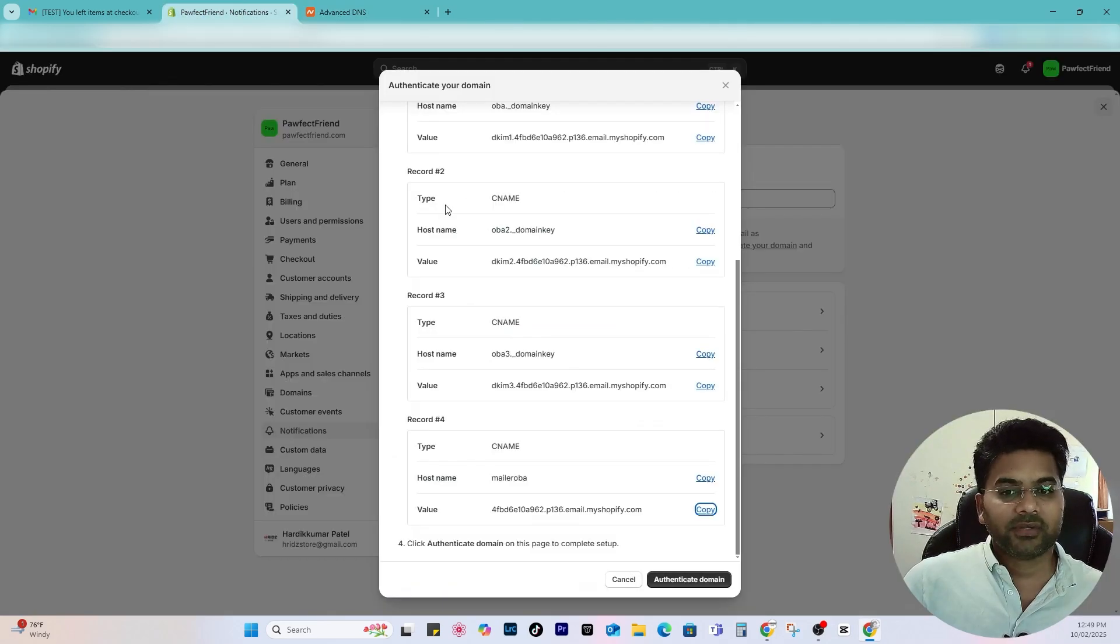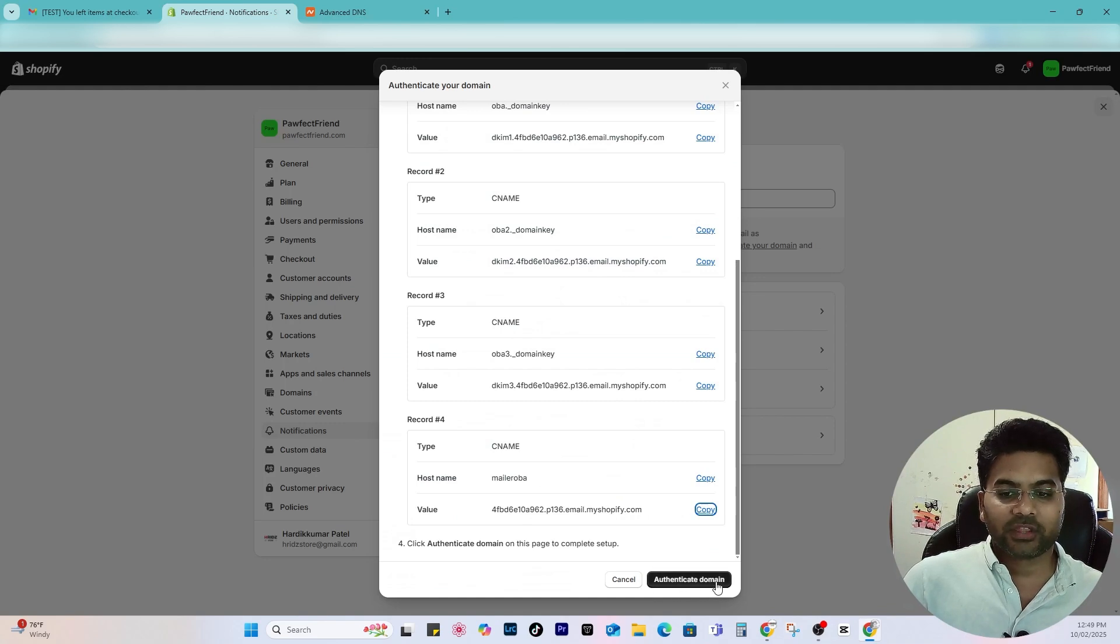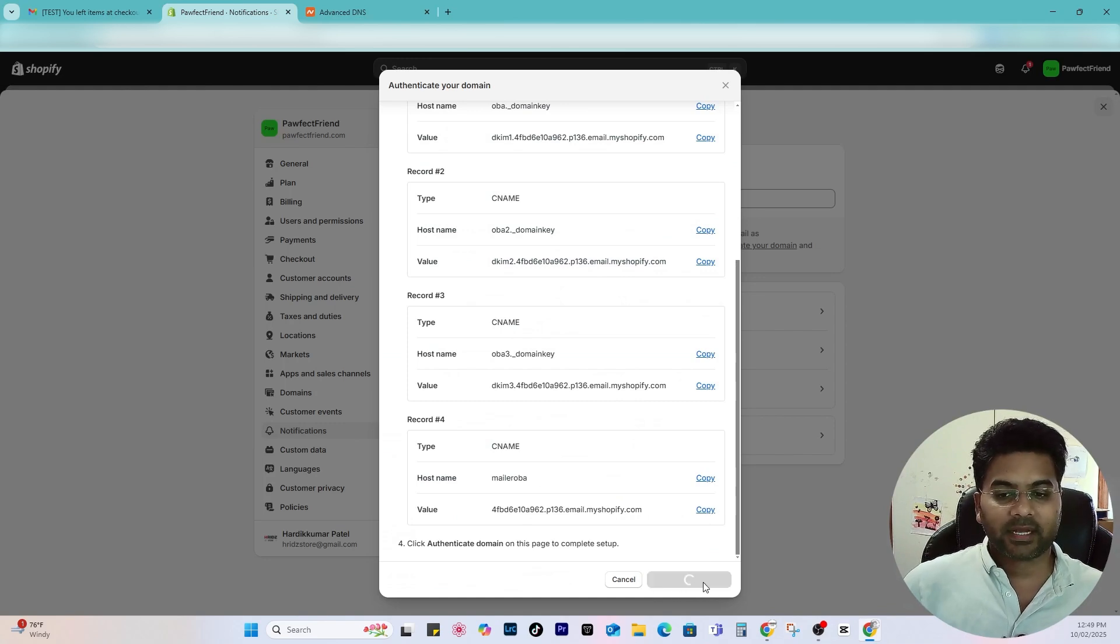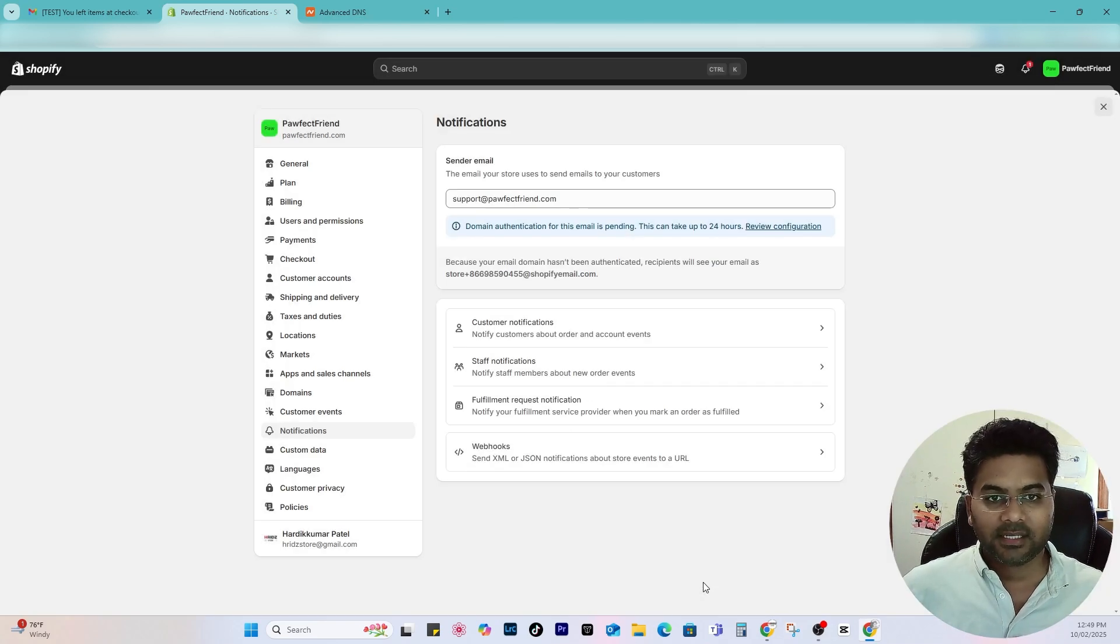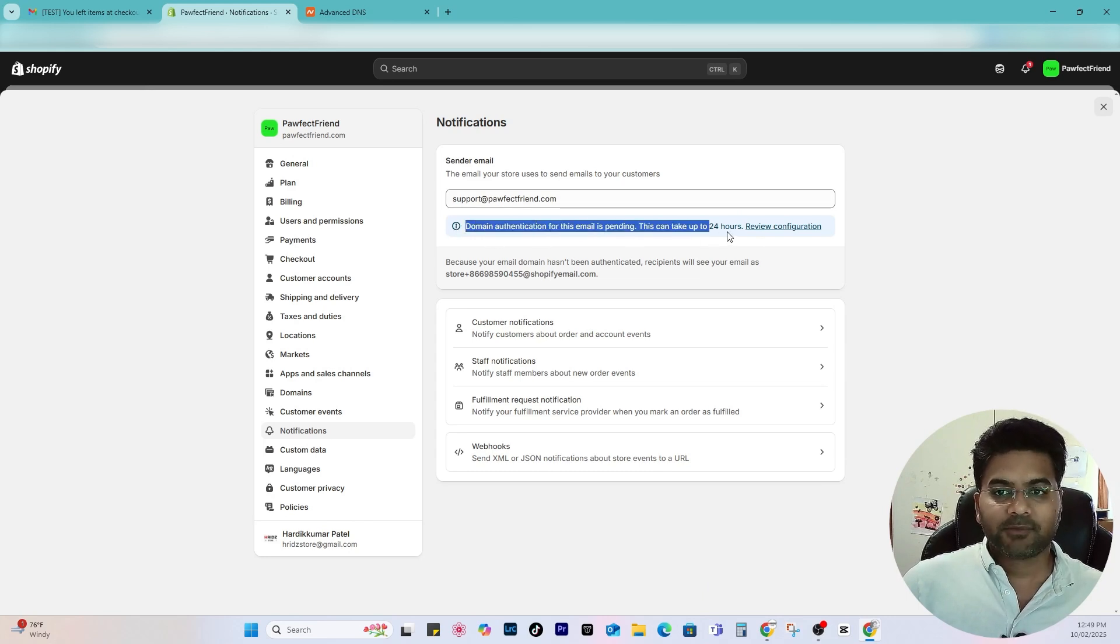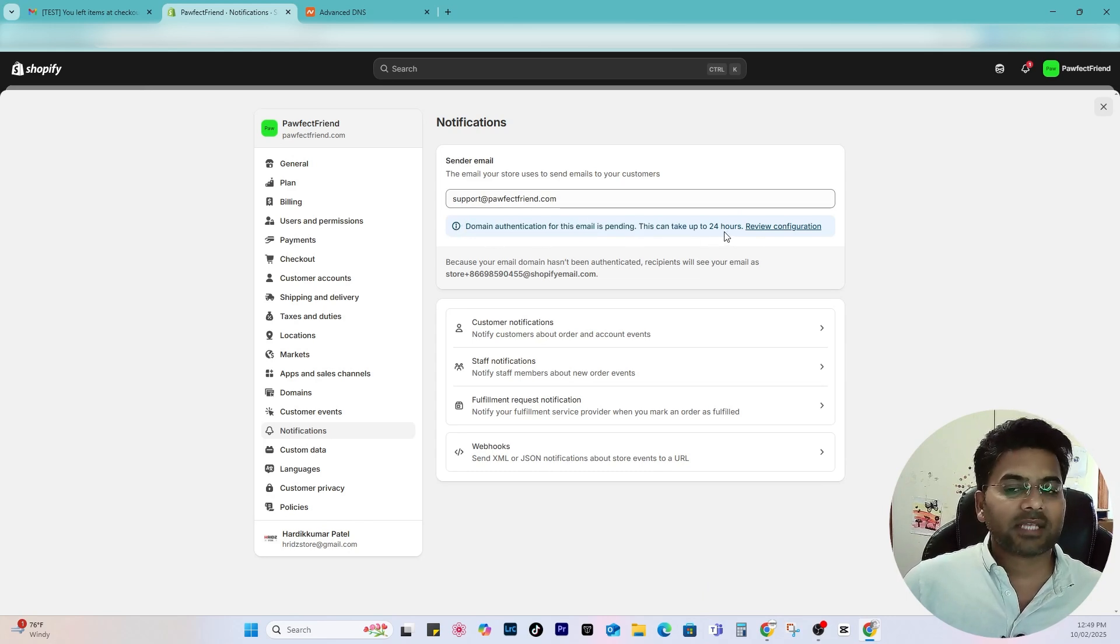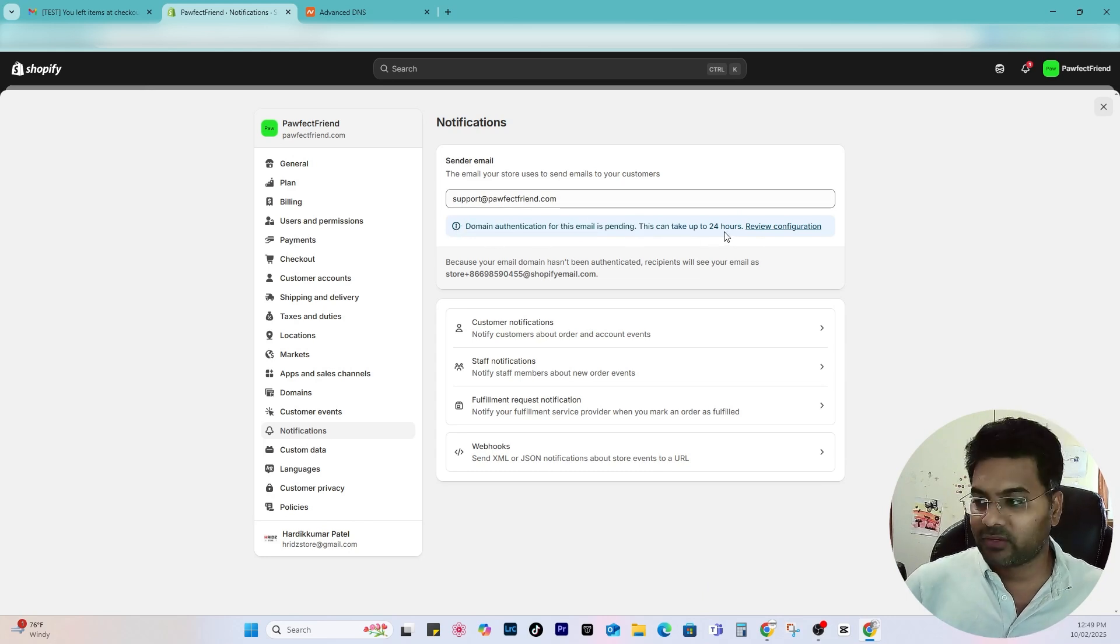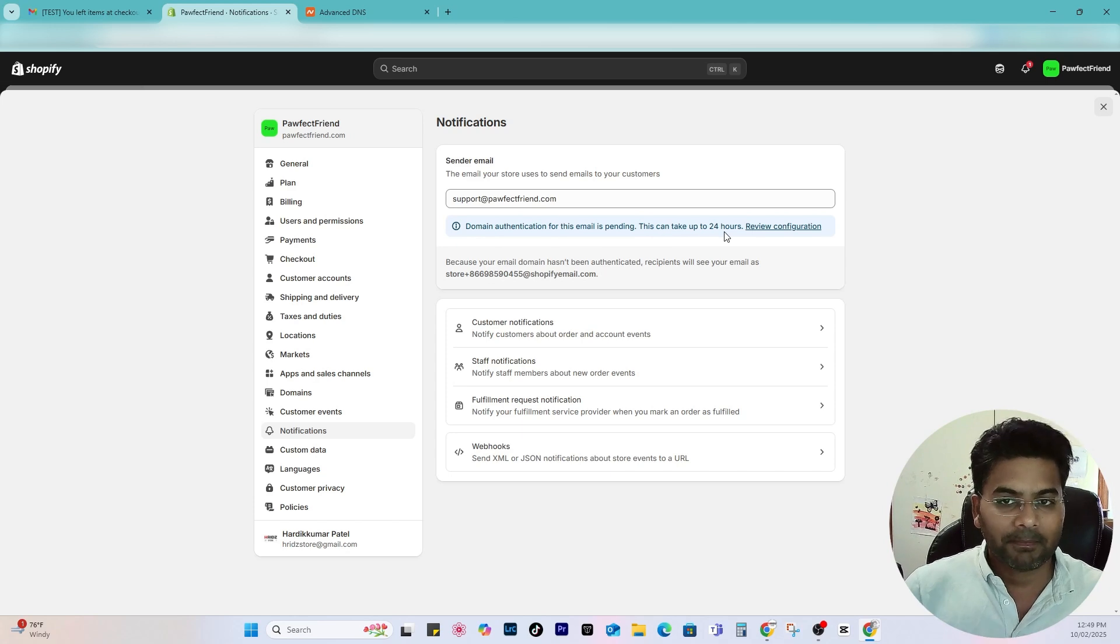Same way record four, CNAME, and record and target would be these, then confirm. And that's it. So once you've done that, what you have to do is go back and click to authenticate domain. Okay, I click that.